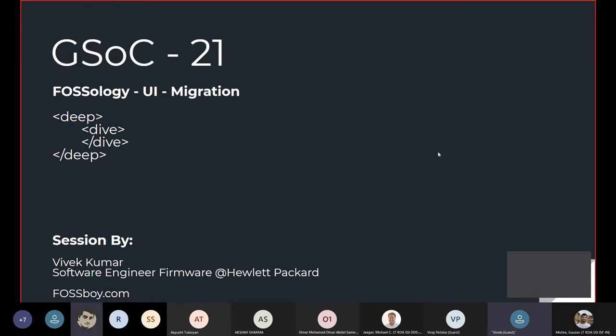Welcome everyone. We have a lot of volunteers and participants planning to apply for this project, and it's great to see so many people who want to understand what the project is. My name is Vivek, I'm a software engineer at HP. To know more about me, you can go to fastpoint.com.